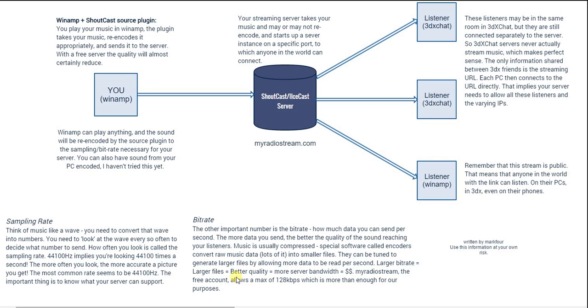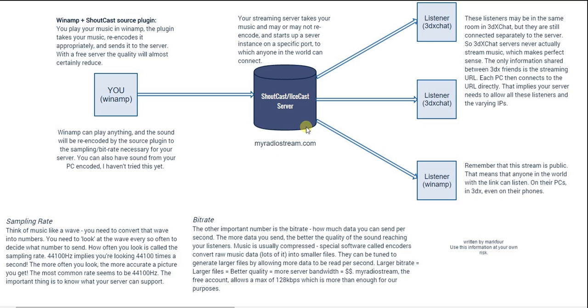You can pause the video and read this block of text here to understand what those terms mean to some extent. You don't really have to know what exactly they mean technically, but you should know what you're getting when you sign up for an account at MyRadioStream.com.